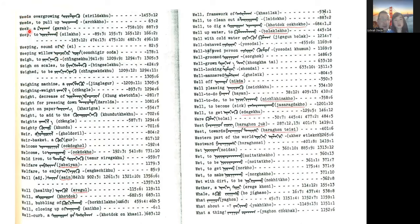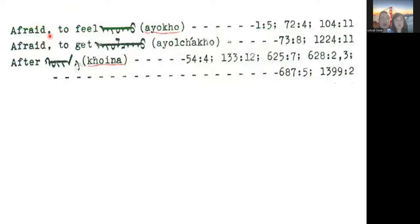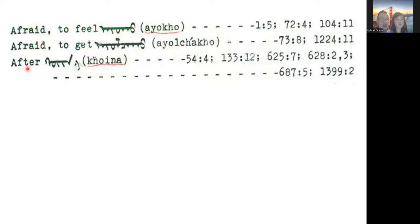Inside this dictionary, entries start with the English word and then show the Mongolian. For example, the entry for 'afraid to fail' shows the traditional Mongolian script with the spelling. One disadvantage is there's no pronunciation guide. We write 'ayuhu' but say it differently, and similarly 'after' is written 'hoyina' but spoken as 'when when.'